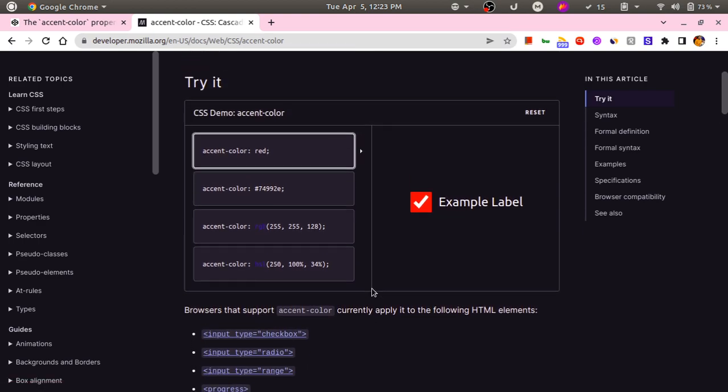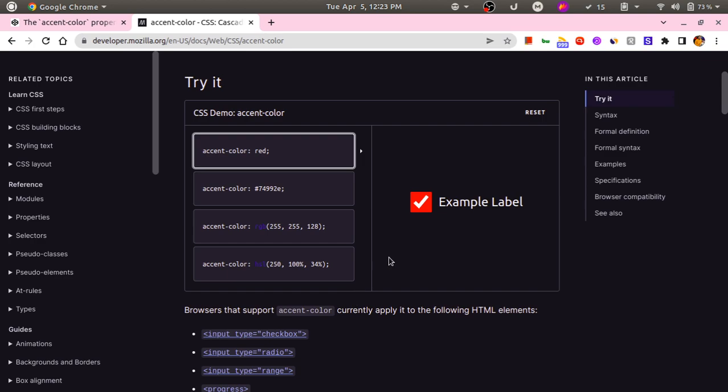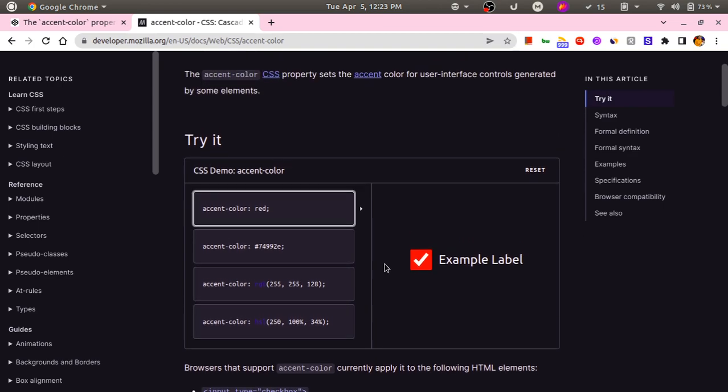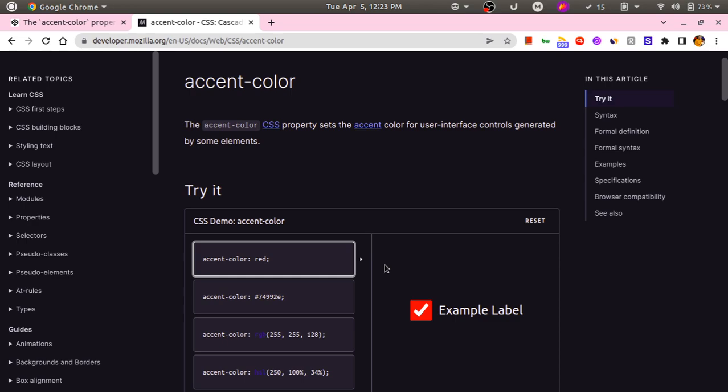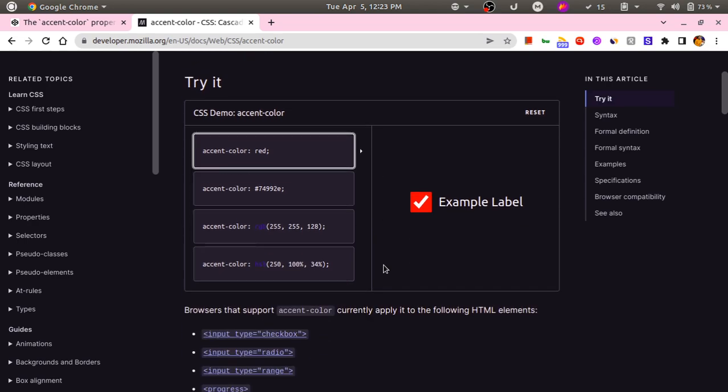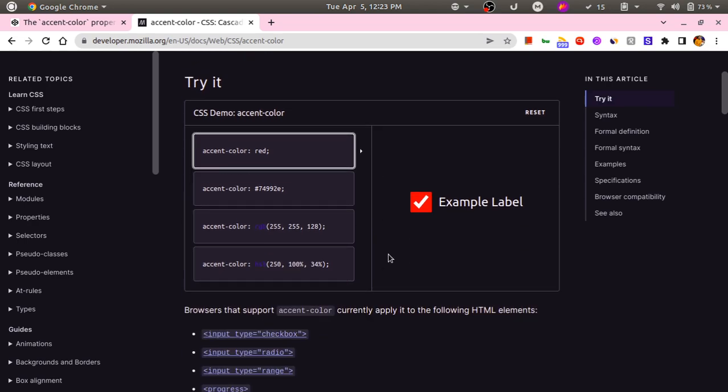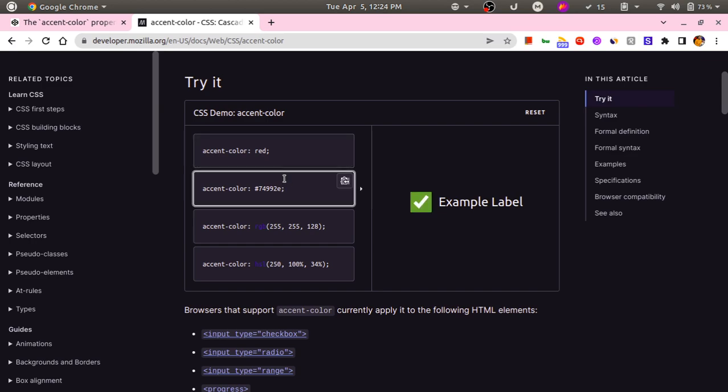So currently this CSS property supports these four elements, but in the future there may be a few more elements that can support this accent-color property. So basically you can apply an accent color to an element. For instance, in this case this checkbox has an accent color red.